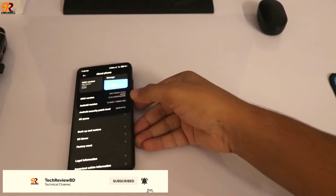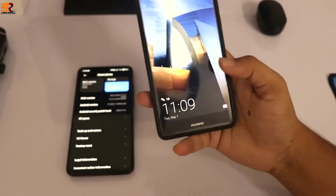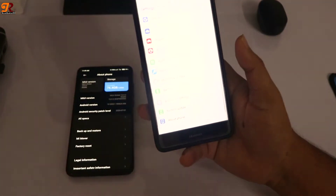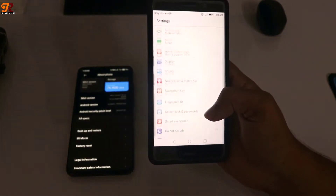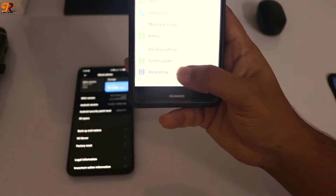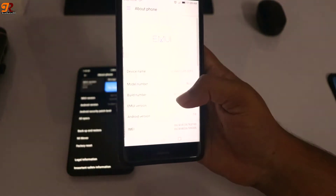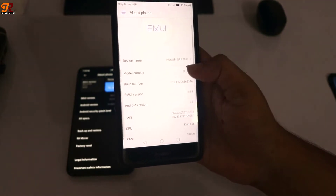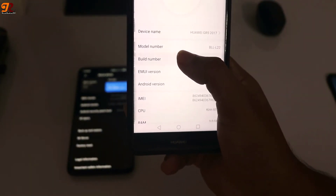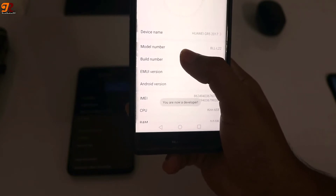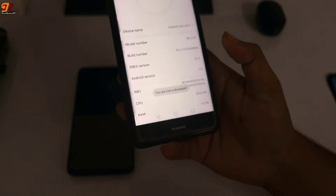Open your settings, go to About Phone, and click Build Number five to seven times. After clicking Build Number five to seven times, you will be able to activate your Android developer options.